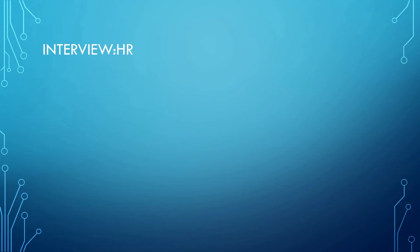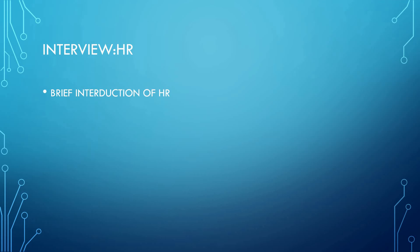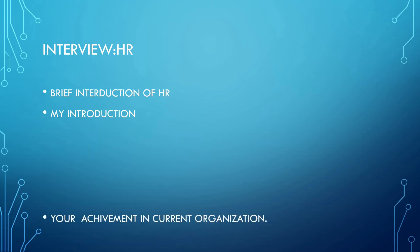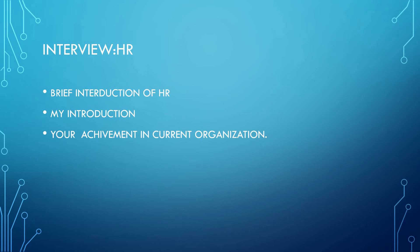She took my HR interview in which she gave her self-introduction, and then I gave my introduction. She asked about my achievements in the current organization.